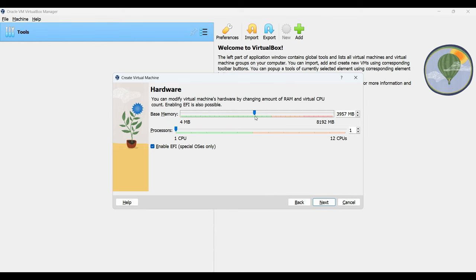Additionally, set the number of CPU cores. In my case, I'll choose 3 since my system can handle it. Once done, click on next.